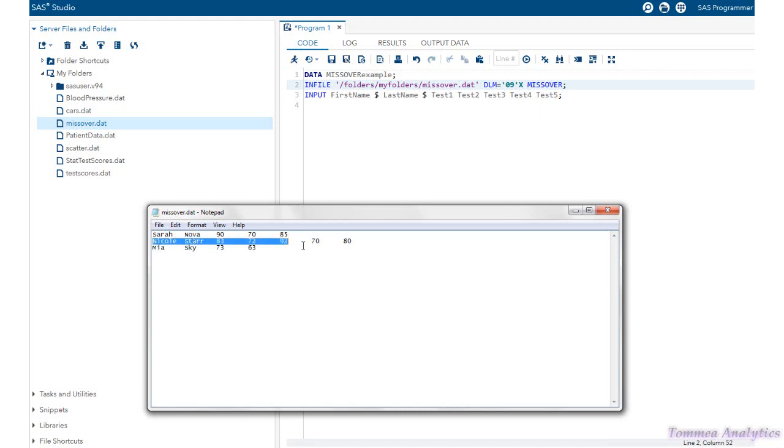So it's going to go to the next data line and start reading. This whole data line is okay. It totally satisfies the entire input statement.